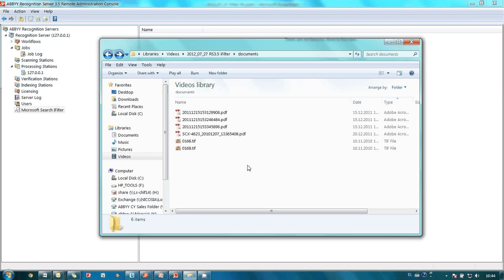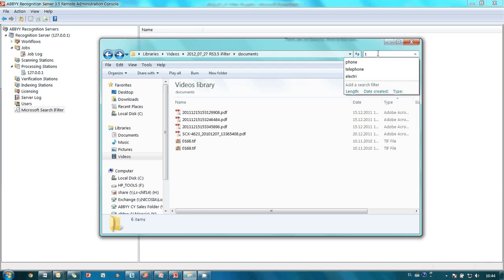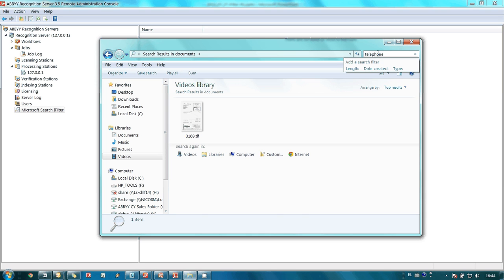Instead of opening every file I type word telephone in the search field. And here is the document.